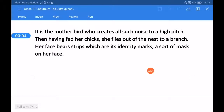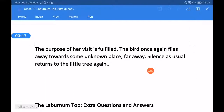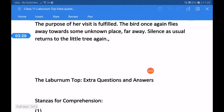It is the mother bird who creates all such noise to a high pitch. Then, having fed her chicks, she flies out of the nest to a branch. Her face bears strips which are its identity marks — a sort of mask on her face. The purpose of her visit is fulfilled. The bird once again flies away towards some unknown place, far away. Silence, as usual, returns to the little tree again.